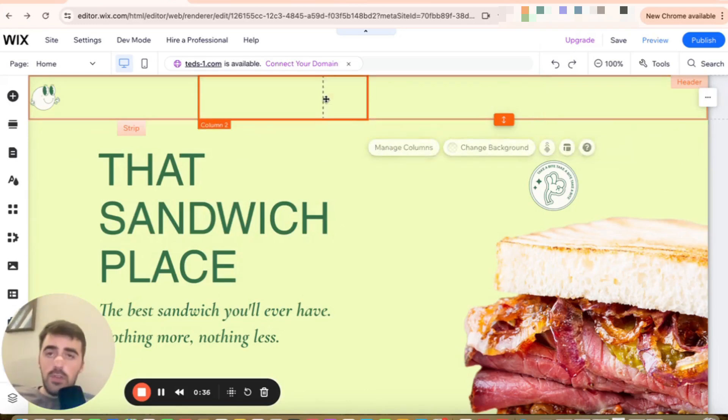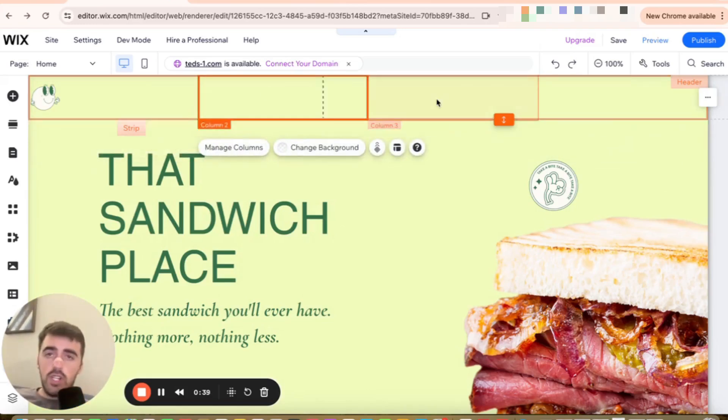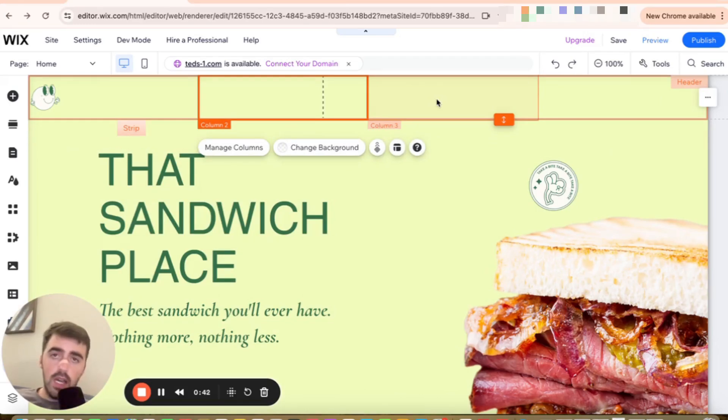I prefer to keep mine equal as they are. That's pretty much it. That's how to split a header in four in Wix.